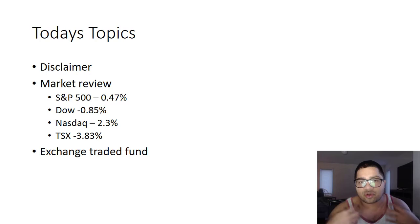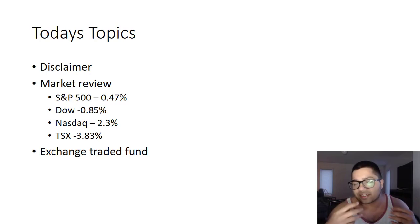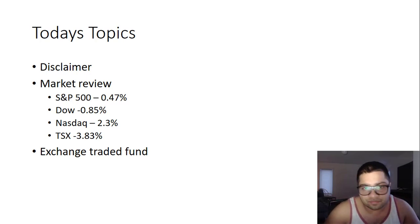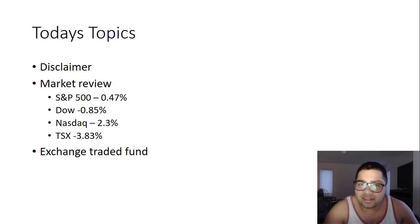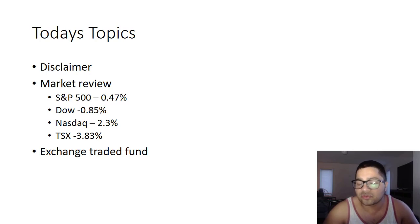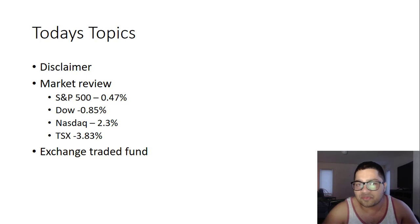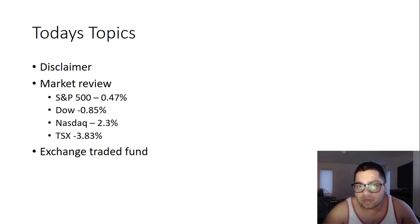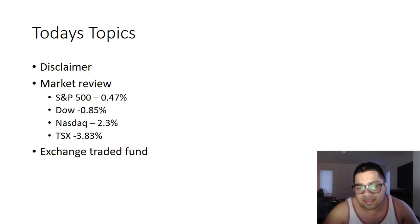Market review: markets were relatively flat after this huge move last week and this week. S&P 500 was 0.47 percent up, Dow Jones was 0.85 percent up, NASDAQ 2.3 percent up, TSX 3.83 percent up.